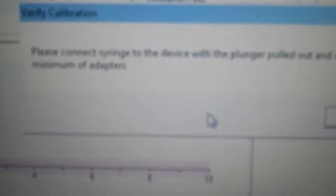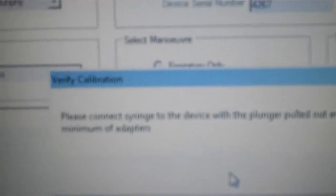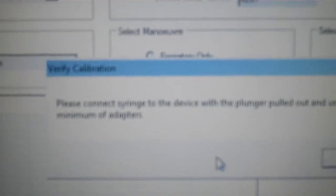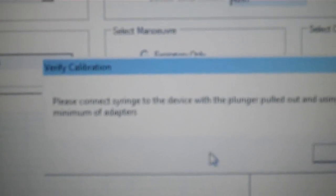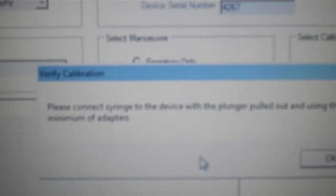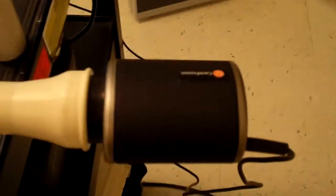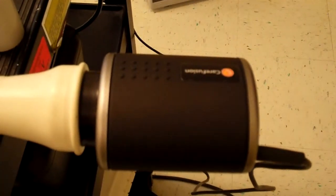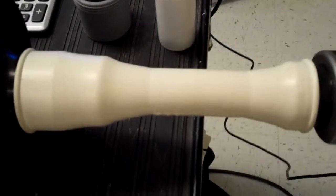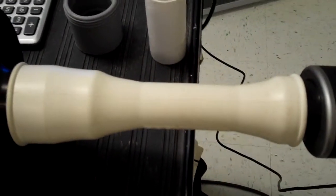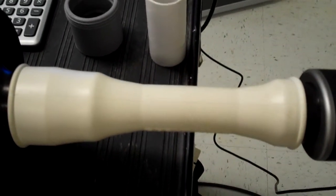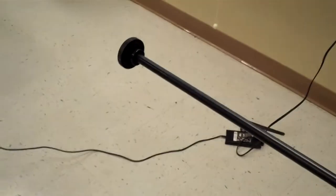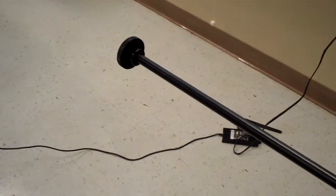It says here to please connect the syringe to the device with the plunger pulled out using the minimum number of adapters. Over here you will notice I have taken the flow sensor, which is the turbine. I have used our multi-purpose adapter and it is hooked up to our 3-liter syringe in which the plunger has been pulled completely out.